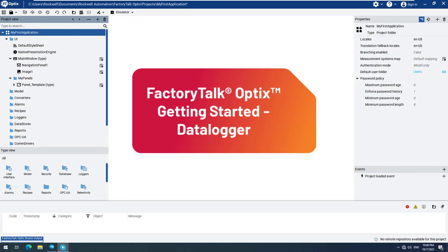In this video, we will show you how to set up and use the Datalogger feature of Factory Talk Optics.